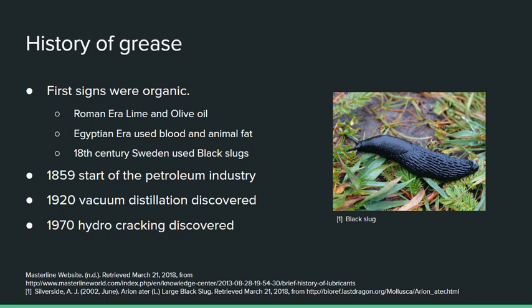This was further developed in 1970 when hydrocracking was discovered. Hydrocracking is used in the synthesis of synthetic oils — grade 4 and 5 oils — which in turn means a more pure and stable grease can be produced.